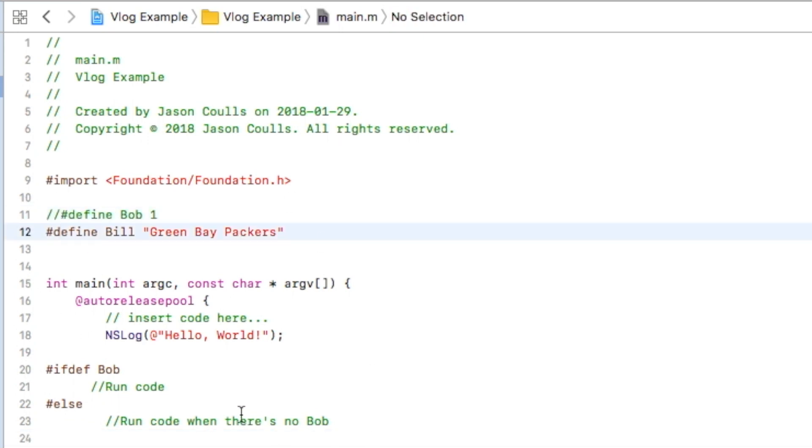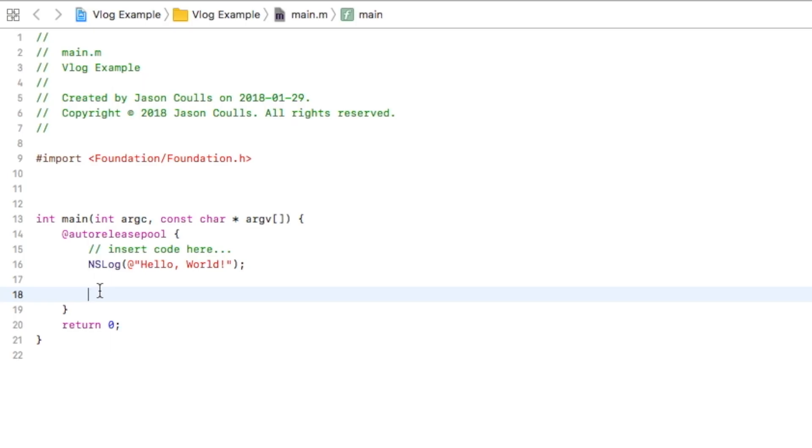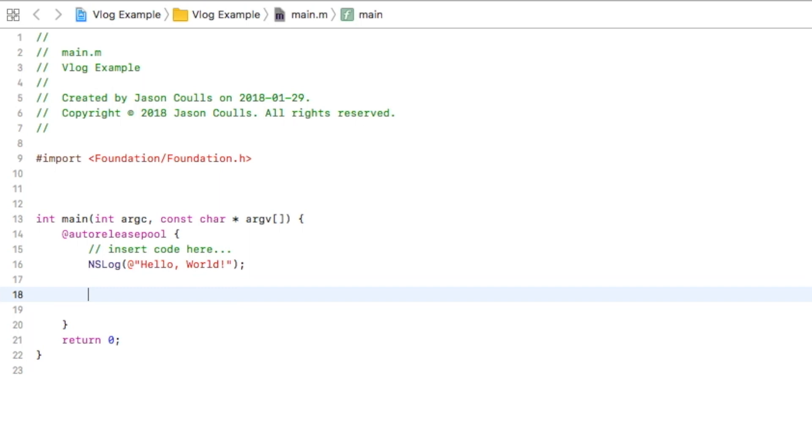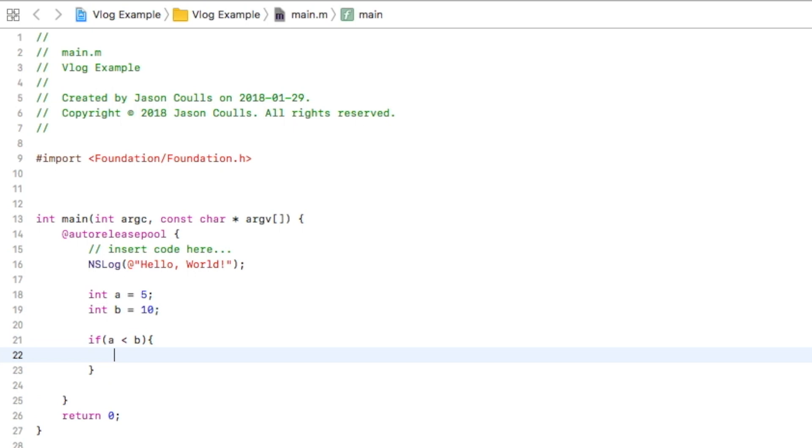There's something funny that we can do here. I don't suggest that you ever do this. Let's try something: imagine we've got int a = 5 and int b = 10. So if I wrote if a is less than b, run this code, whatever's in here it would run it once and then continue down.